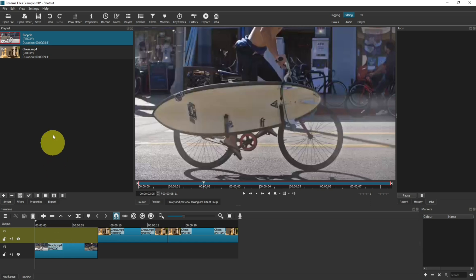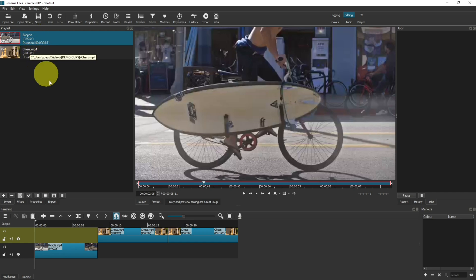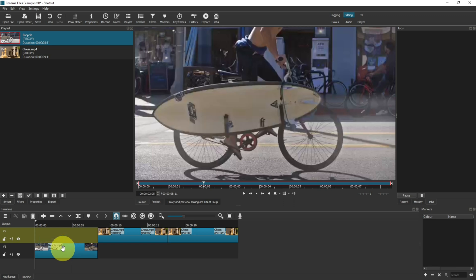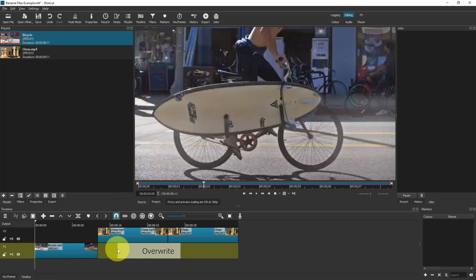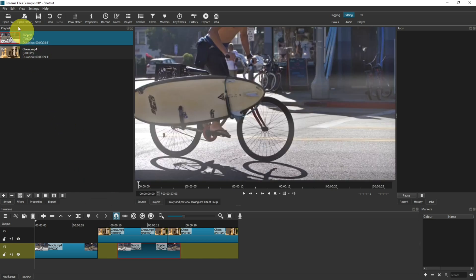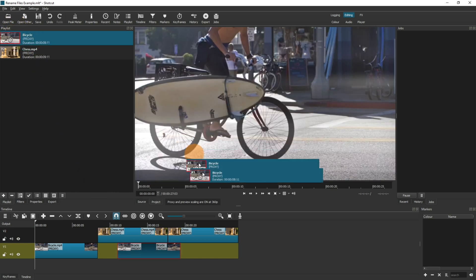So for best practice, I'd recommend changing your file names before you start doing any of your editing work. Otherwise, you'll have to go through each clip on the timeline if you wanted them all to say the same thing. But otherwise, now that you've created this bicycle without the .mp4, you can drag this on as many times as you like and it will always say the updated name.